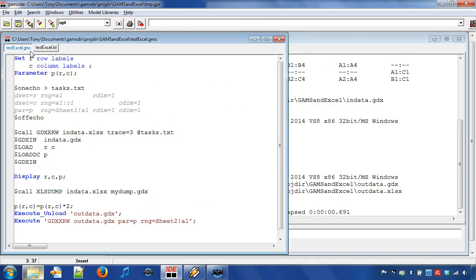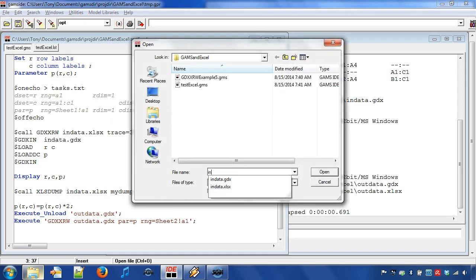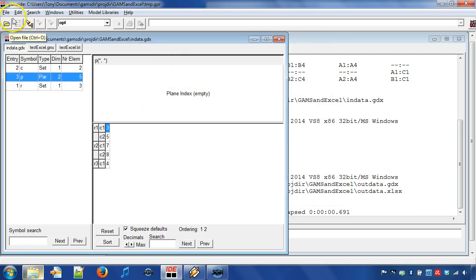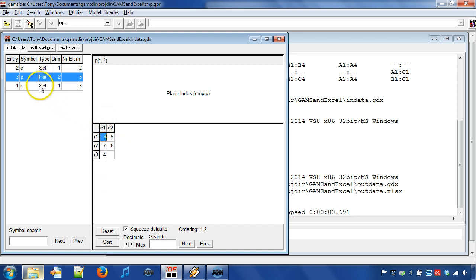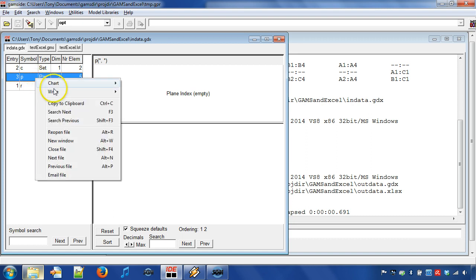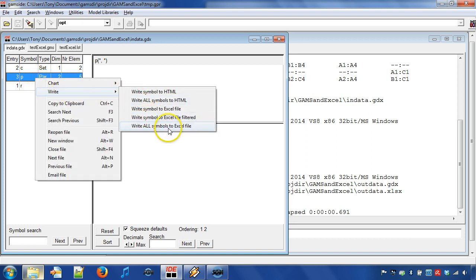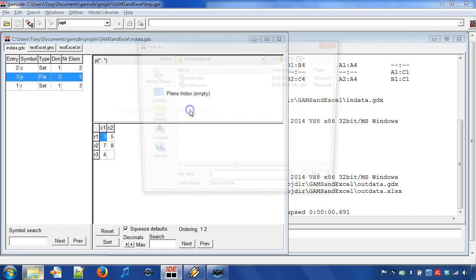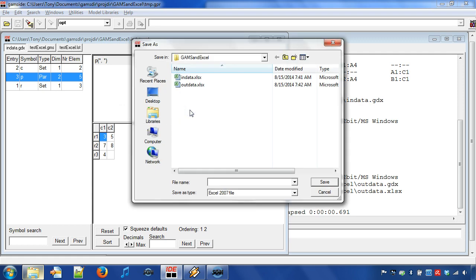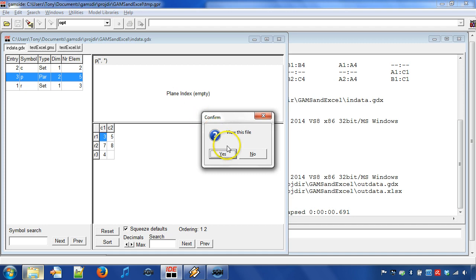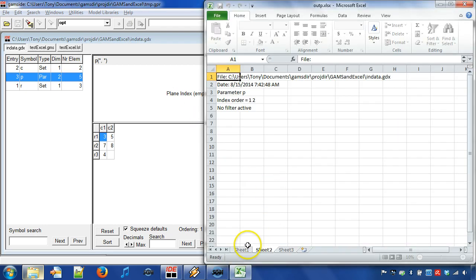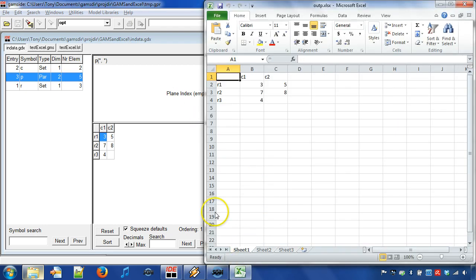Sometimes, we want to see a symbol or all symbols that are in a GDX file in Excel. If so, then we can open a GDX file in the GAMS IDE. We can open indata.gdx in the GAMS IDE. We may choose to write all symbols to Excel by doing a right-click on a symbol and choose Write – Write all symbols to Excel file. However, in this case, we only write parameter p and therefore we choose Write – Write symbol to Excel file. We choose the output file name outp and open the file. Note that the layout changes made in the GDX file in the GAMS IDE are preserved and follow into the Excel file when writing the specific symbol p.